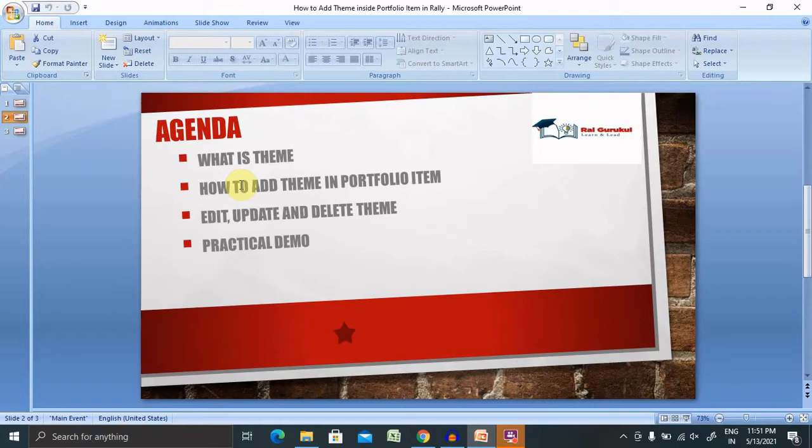Let's understand first what is theme. A theme is a group of user stories that share common attributes and for convenience they are grouped together. The individual user stories, however, can each be accomplished in a single sprint.